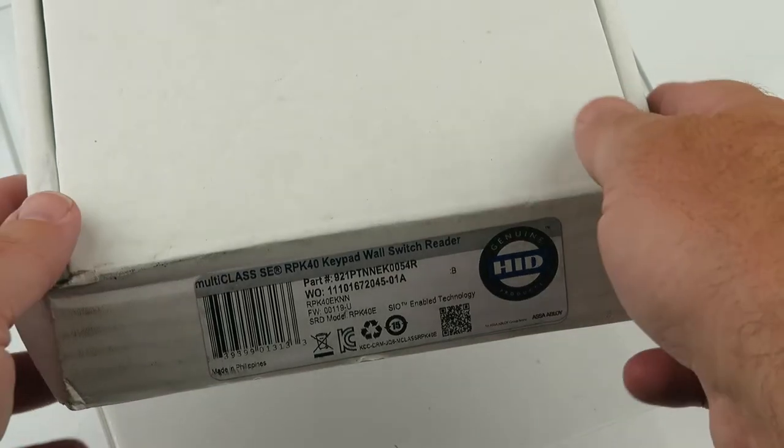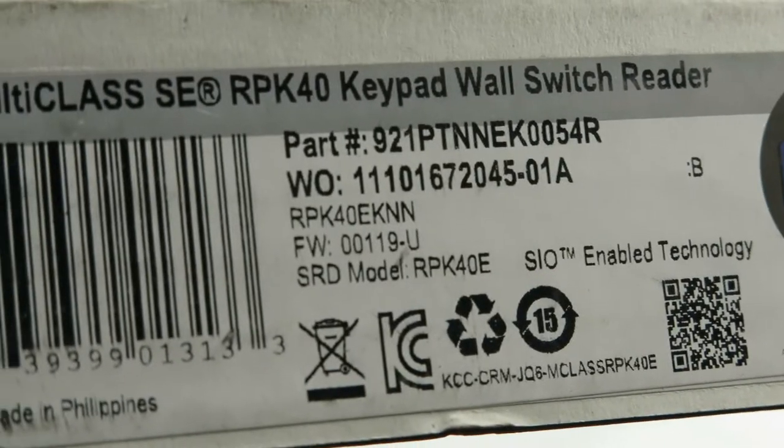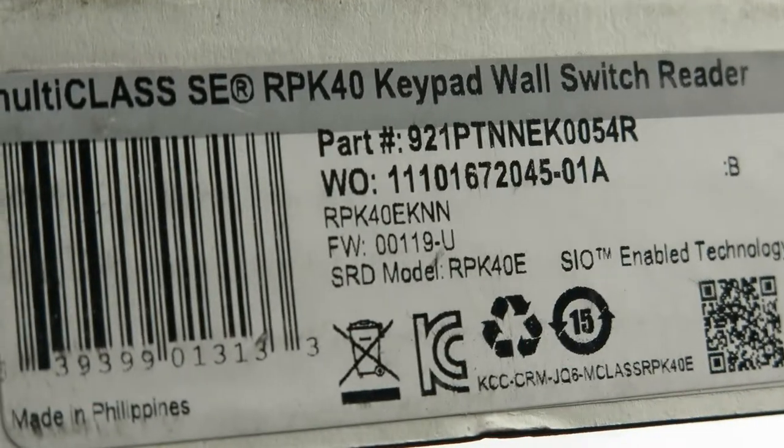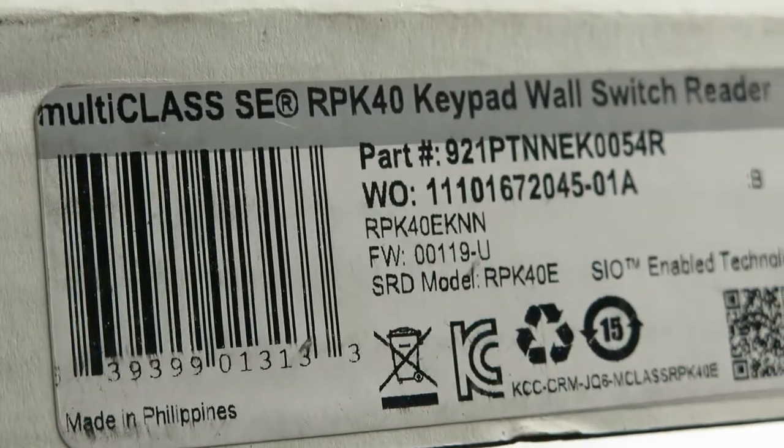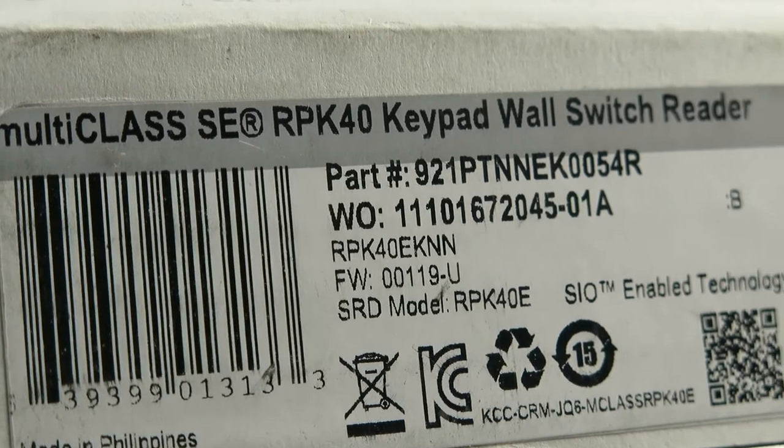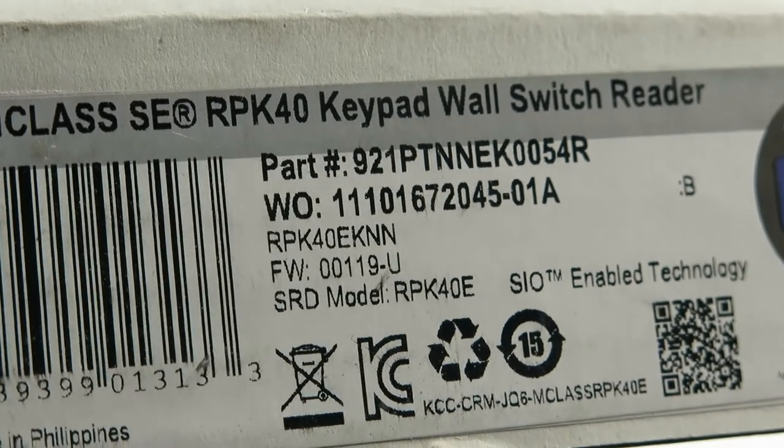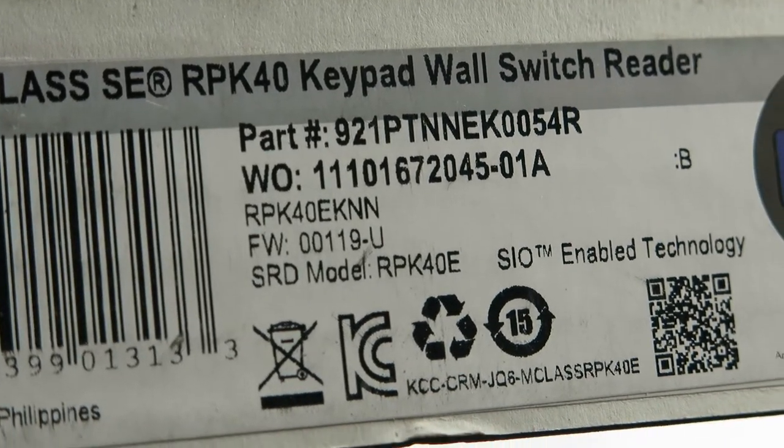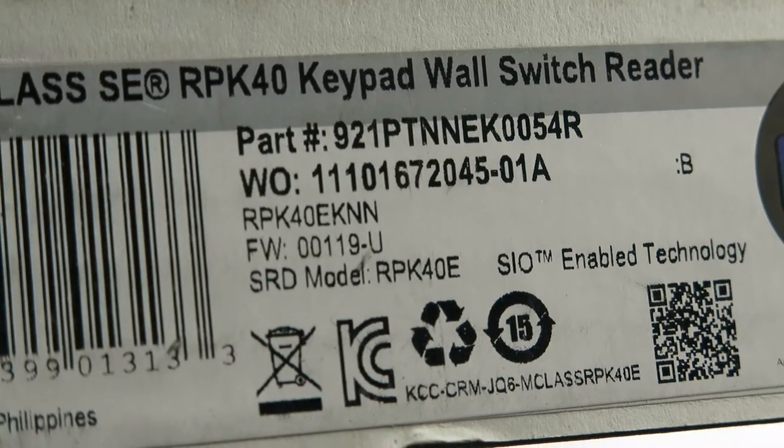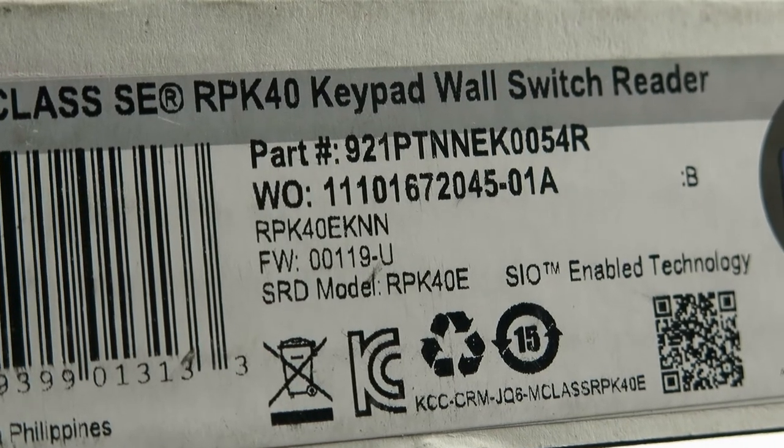What's in the box? Well, let's find out. I'm going to zoom in here. Multi-Class SE RPK-40. Good time to pause the video if you need any other information on here.